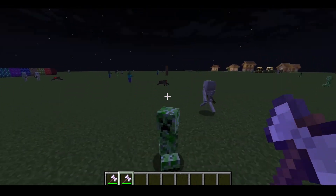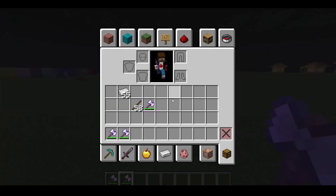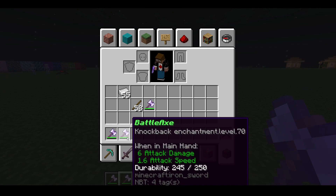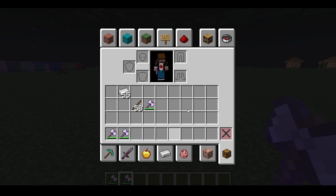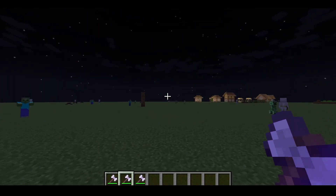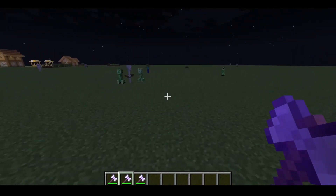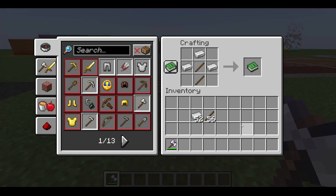Our custom item is now in the game — it's named Battle Axe, has custom values, and custom enchantments. Now you should be able to create whatever you want, go crazy, and have fun with it.